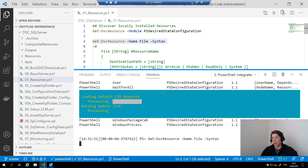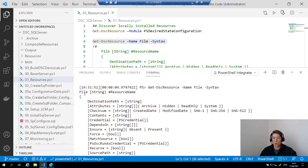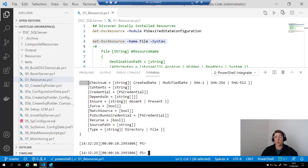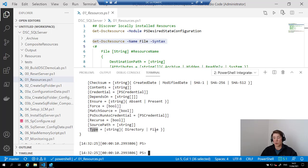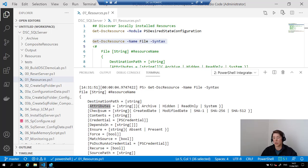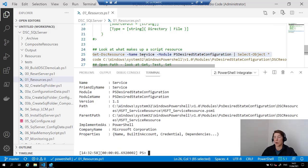You can see that the syntax has been returned here. We're going to say it's a file resource, give it a string for the resource name, and then these are all of the parameters or properties we can set to configure our desired state: destination path for where that file or folder will be, type to determine whether it's a directory or file, and some other things like attributes. If it is a file, you can pipe some contents into it. Running Get-DscResource on the service resource and selecting all properties, you can see the path comes back — it's actually a PSM1 file, since resources are all packaged up as modules.